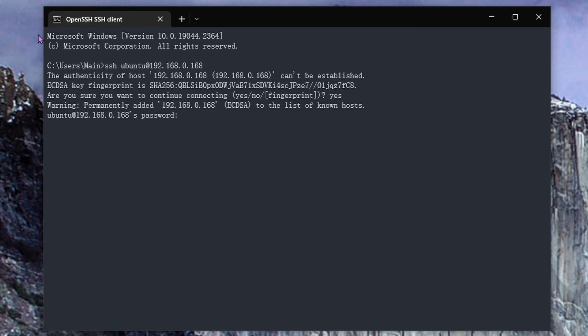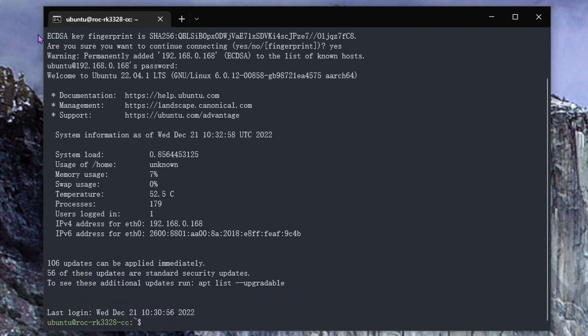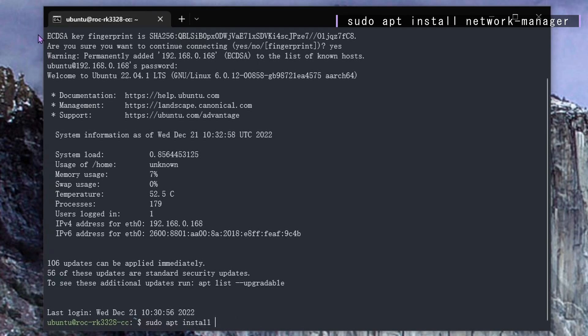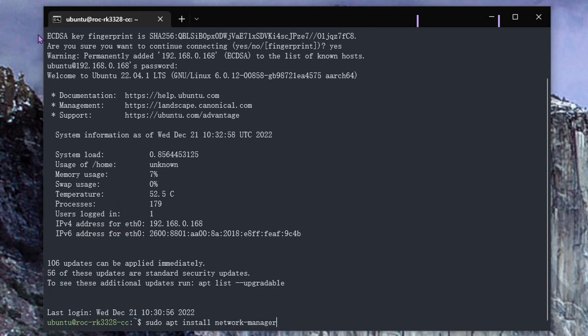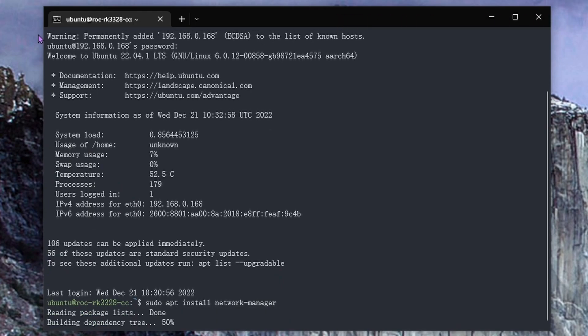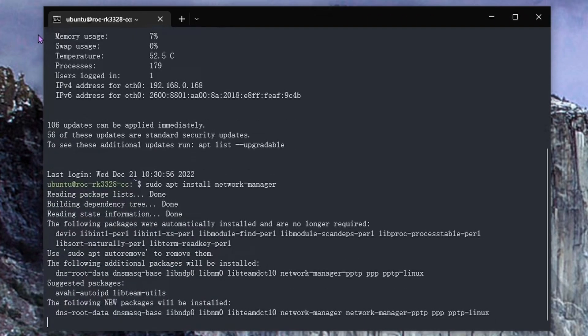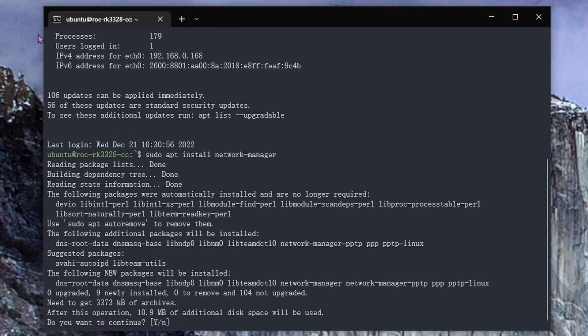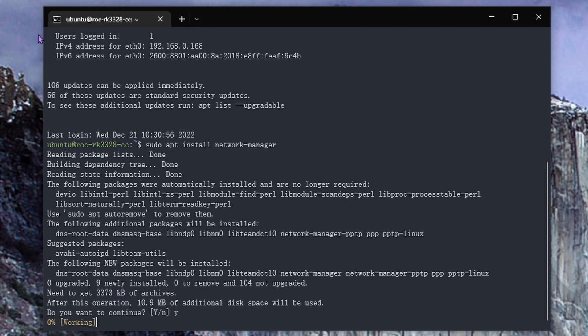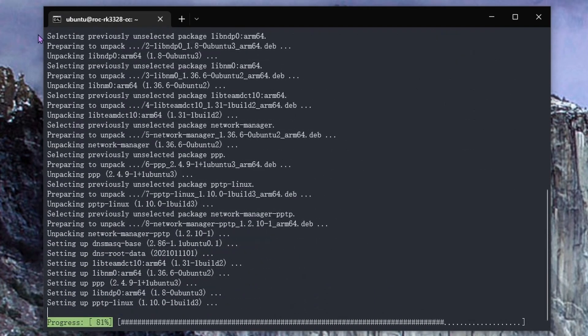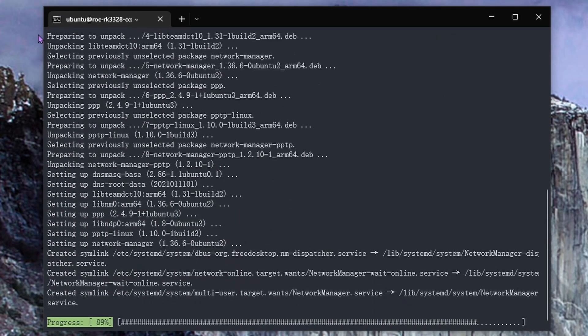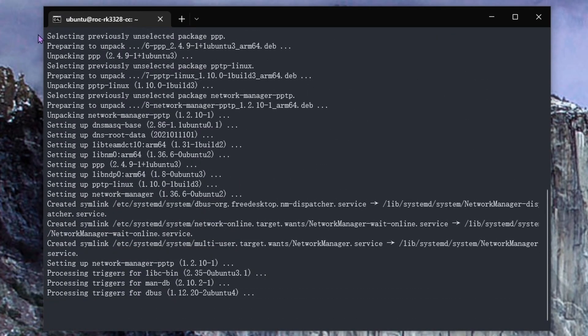Now for here, just respond with yes and then put the password that you created previously. Now if you plan on using Ethernet, you could go ahead and skip this installation of the network manager. But if you're using a wireless adapter, you're going to want to go ahead and install network manager.